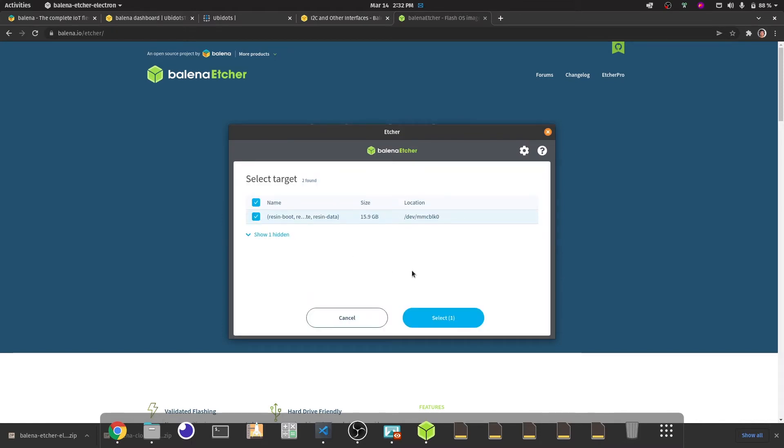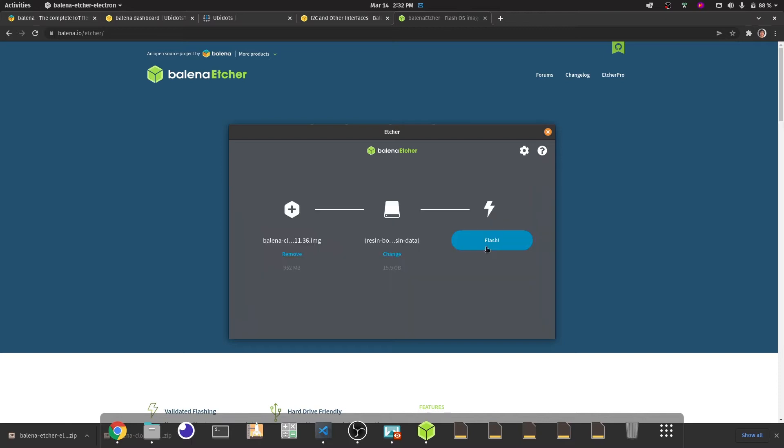In this case I'll be saving this image into a 16 gigabyte SD card. Balena recommends to have an SD card with the fastest speed available as this will cut down the times of the flashing.